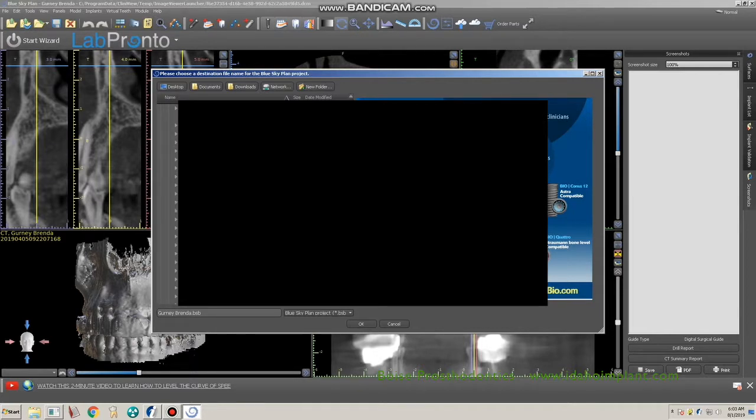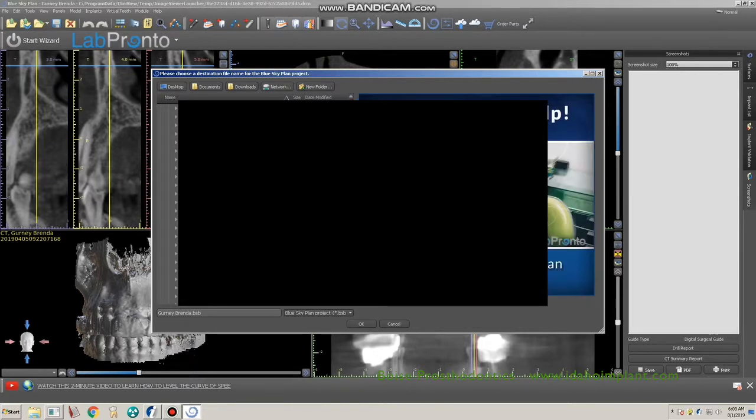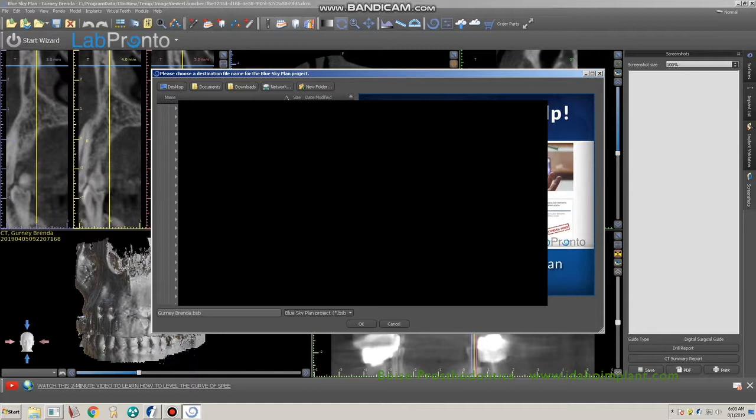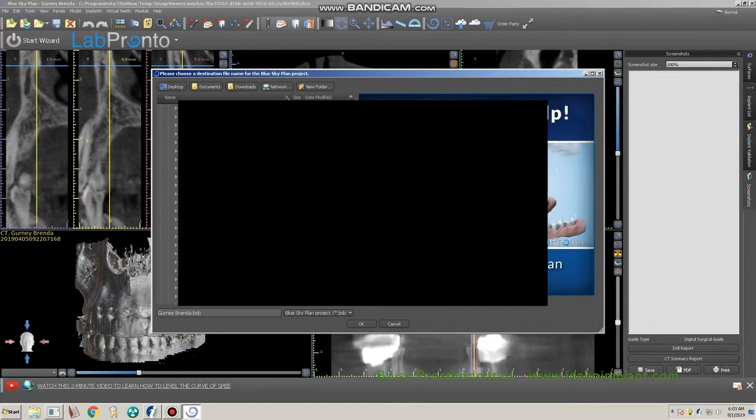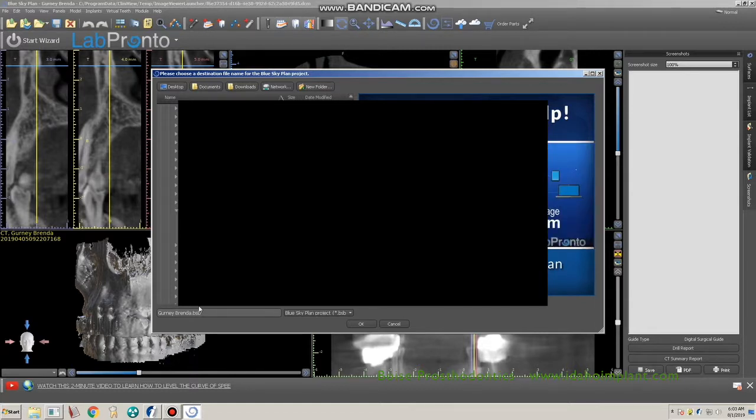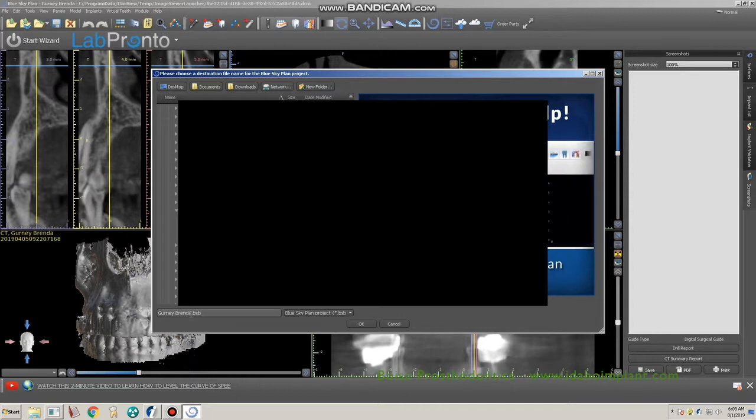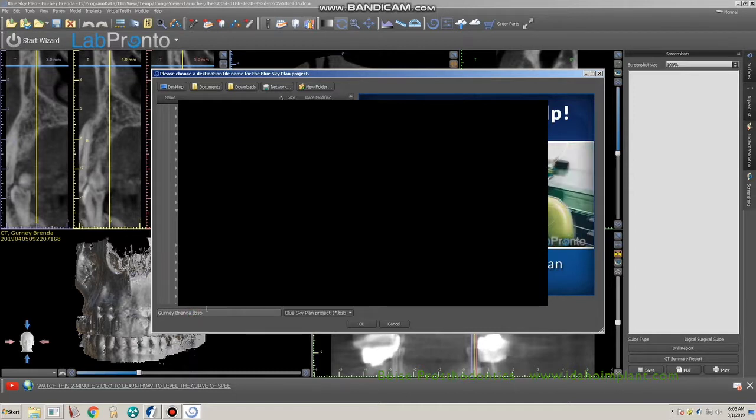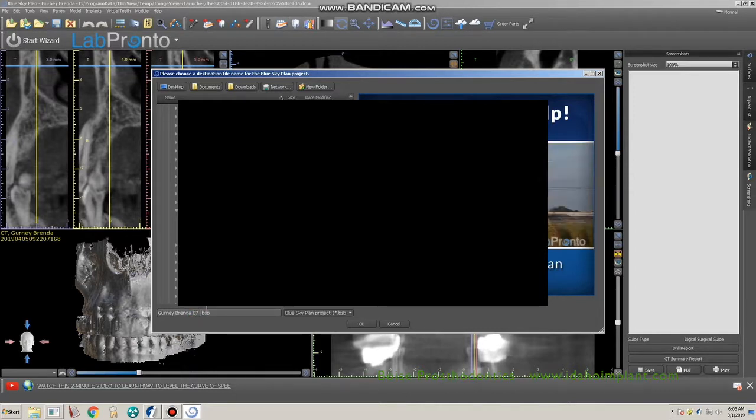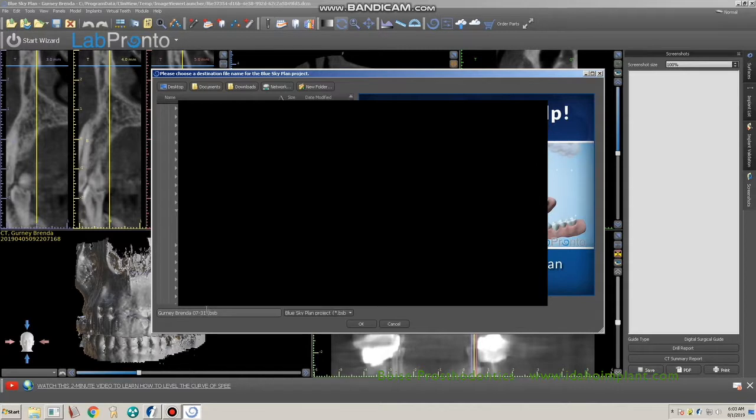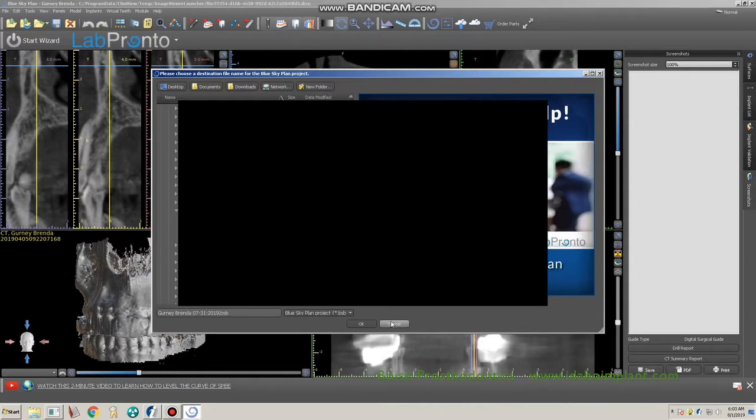In our case, we look in our patient files, find the appropriate one, and save that file into their folder. We usually place a date on the file so that we don't get it confused.